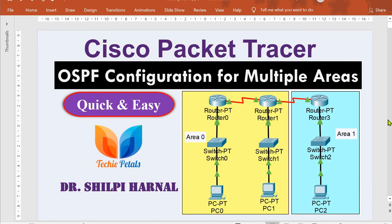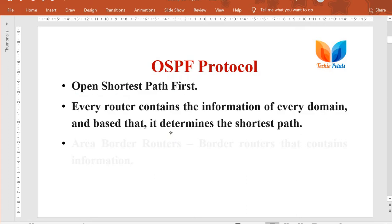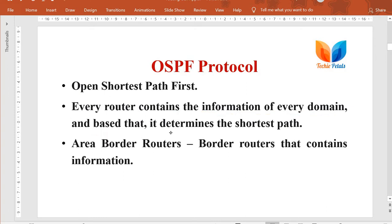Hello friends, welcome back to the channel. In this video we are going to configure a network with multiple areas with the help of the OSPF configuration protocol. This protocol is based upon the link state routing algorithm. OSPF stands for Open Shortest Path First, where every router contains the information of every domain and determines the shortest path. Border routers, known as area border routers, contain all the information of the connected domain and share it with other border routers.